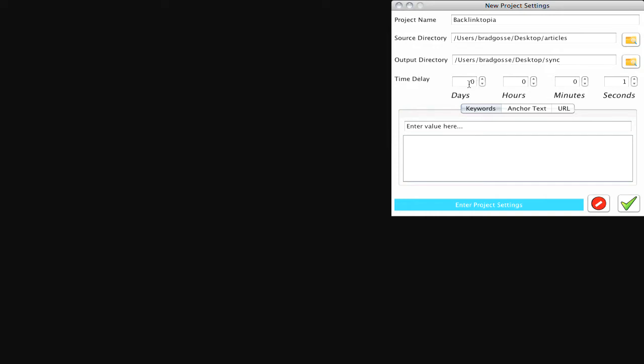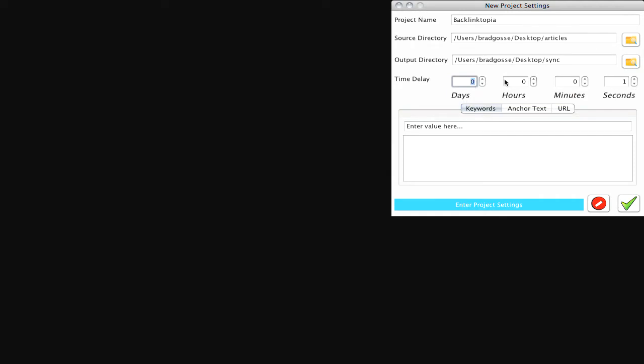And then here you've got your time delay window. So as a for instance, if you wanted this software to process an article a day, you might set this to one day and zero, zero, zero. Or if you want it to be a certain number of hours or a certain number of minutes.